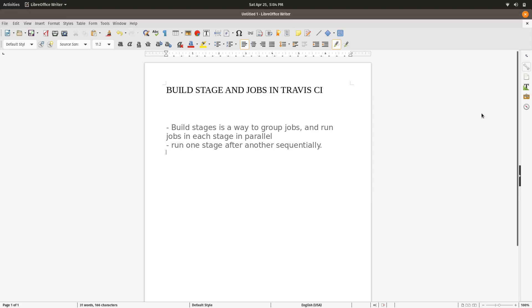Hello everyone, welcome to this video. In this video we are going to learn about build stages and jobs in Travis. First of all, you have to know what build stages and jobs are in Travis CI.